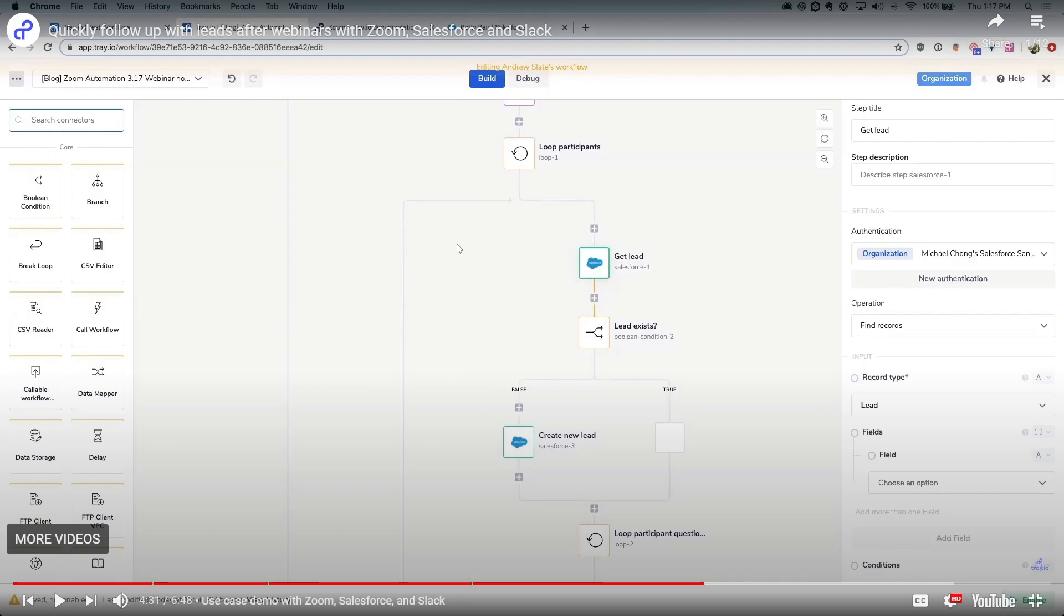You'll be able to configure each connector and action within your workflow to define trigger events, conditions, and subsequent actions. You'll be able to customize parameters such as data fields, filters, and transformations to tailor your automation to your specific use case.